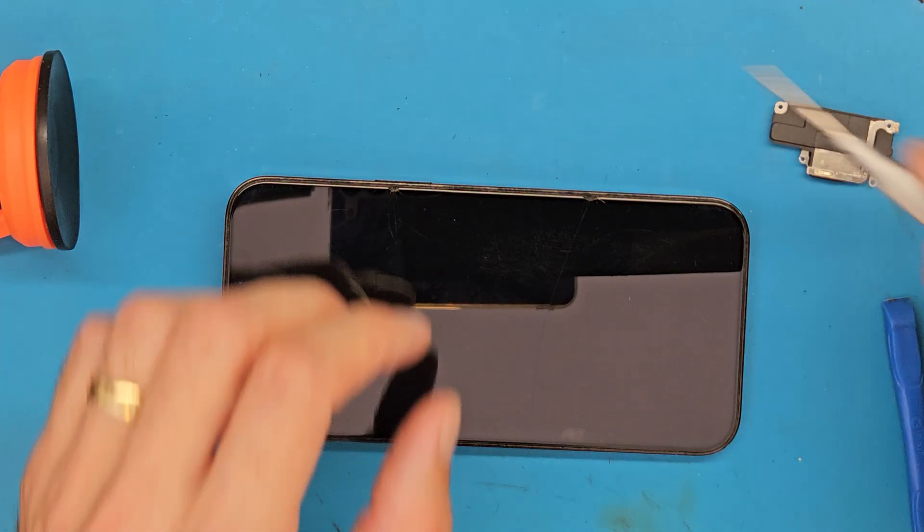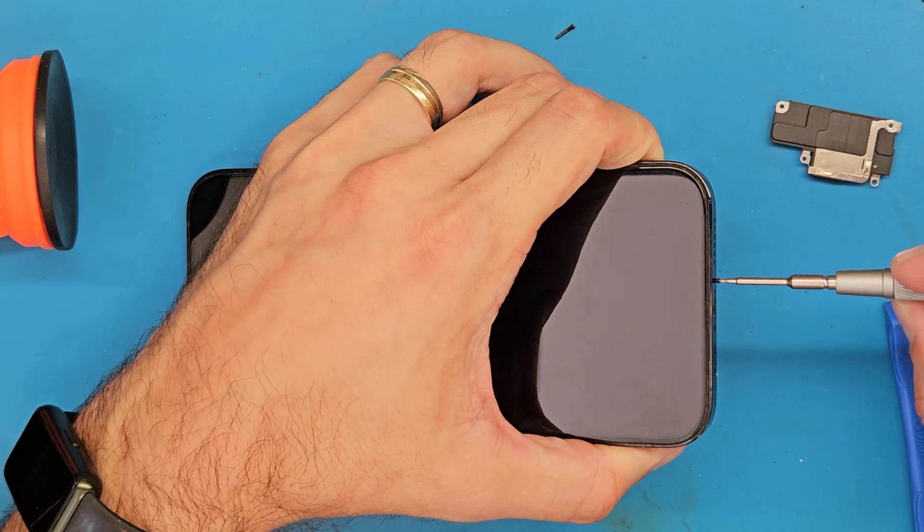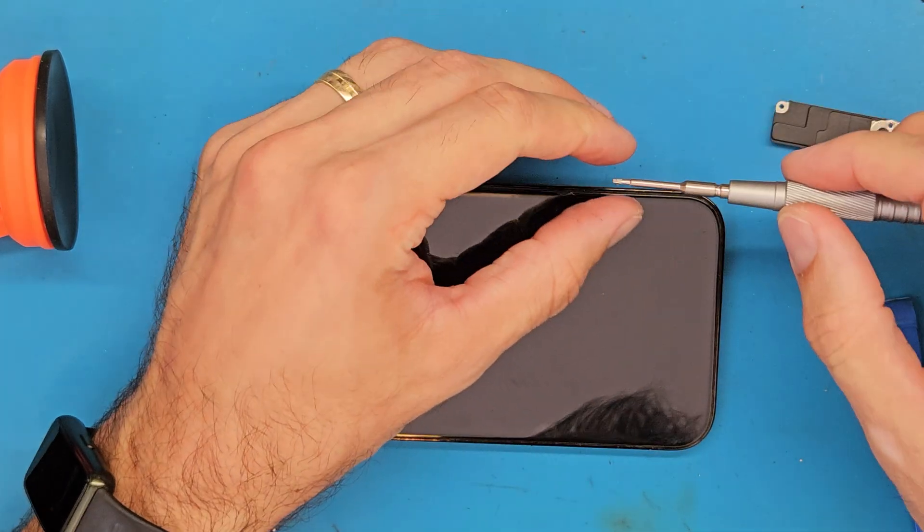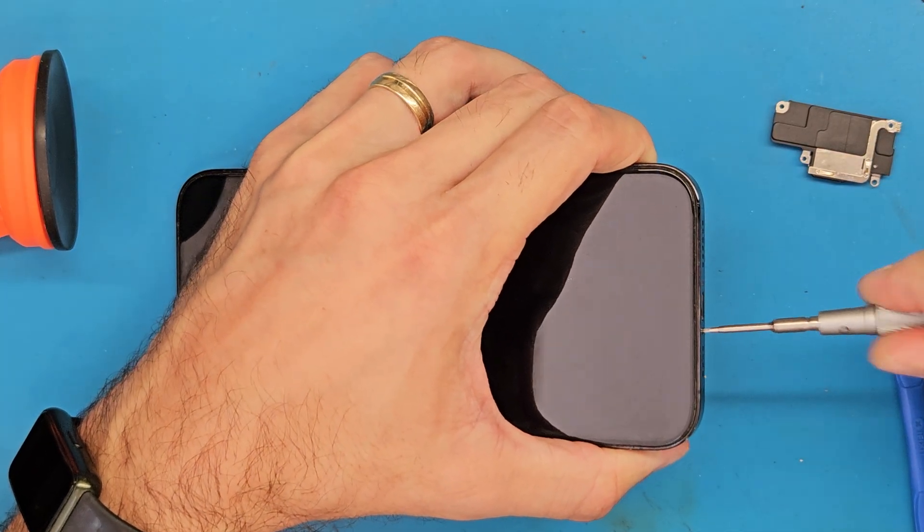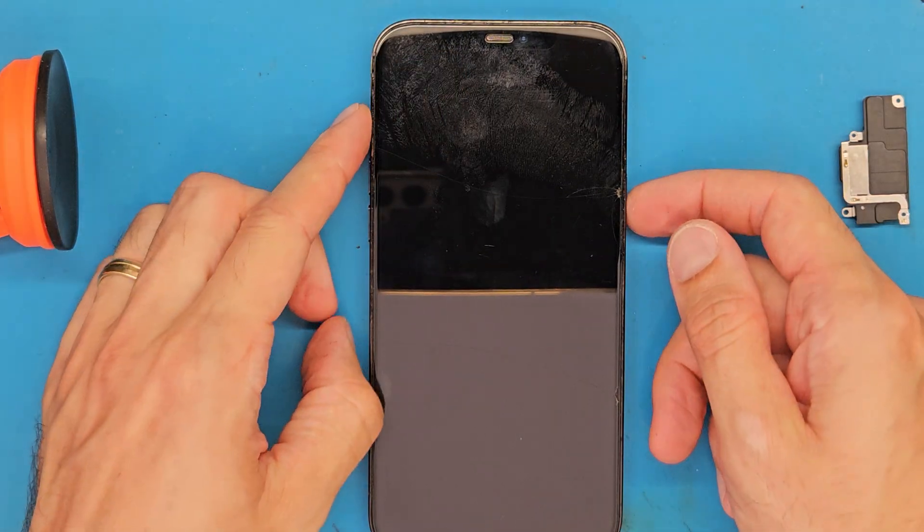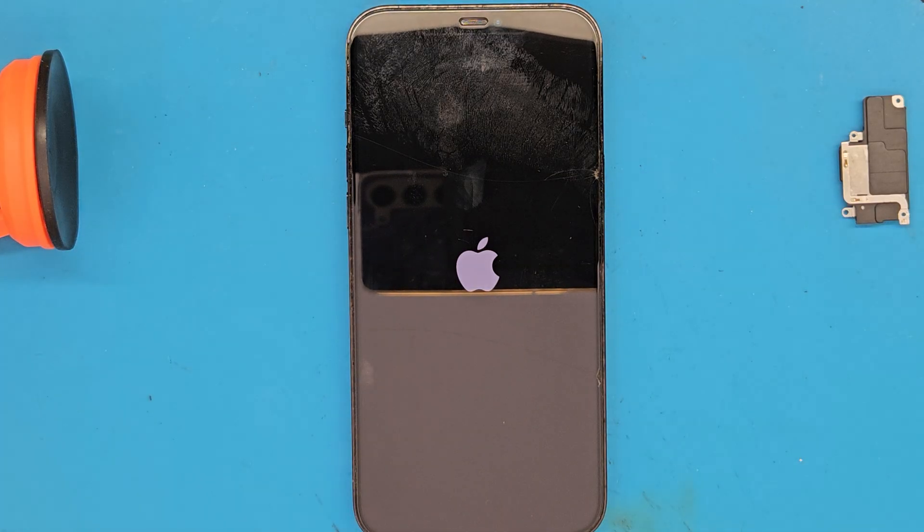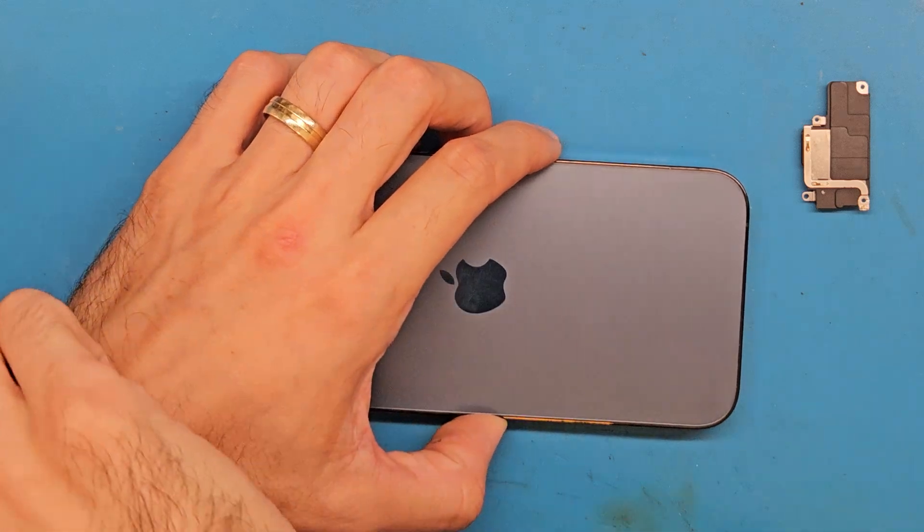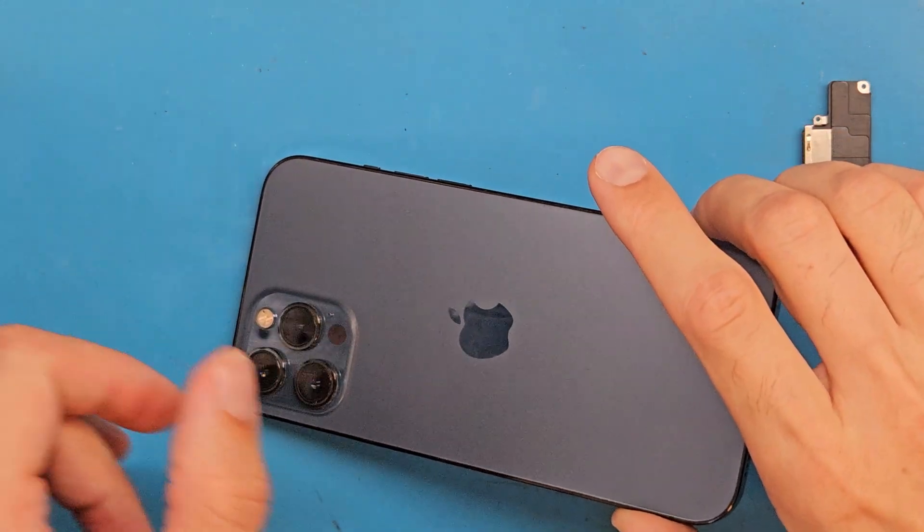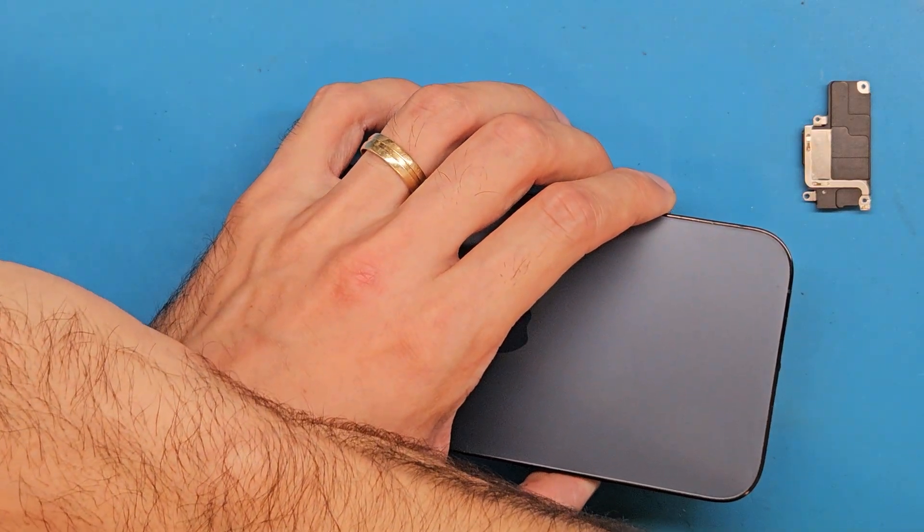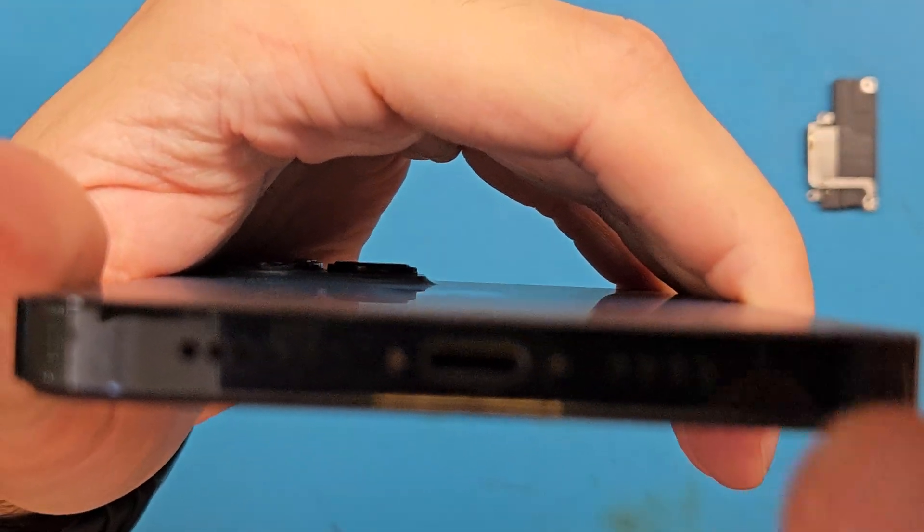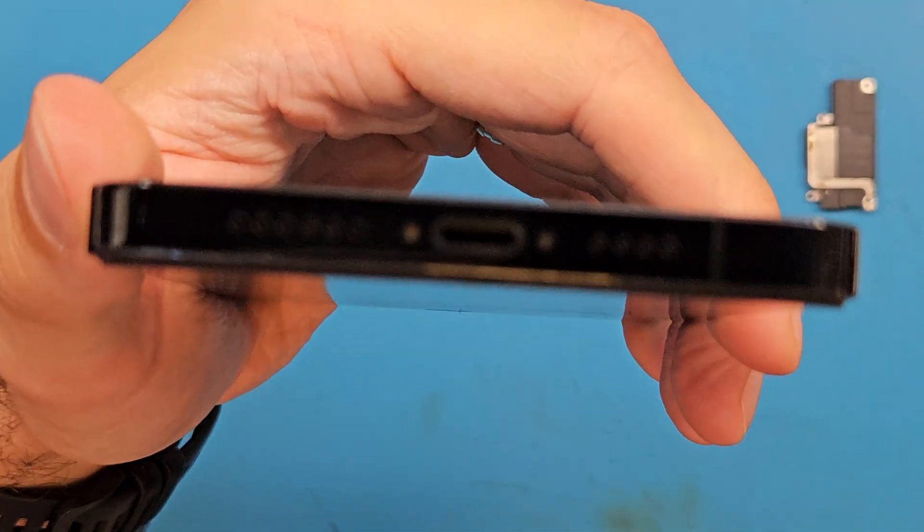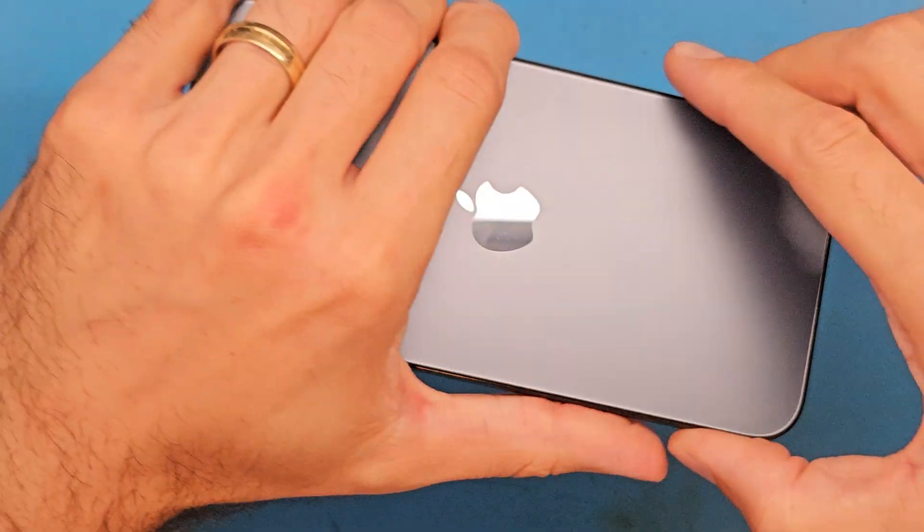Let's get the two pentalobe screws in place. Let's power on the phone. So let's test the new speaker. It's loud and clear.